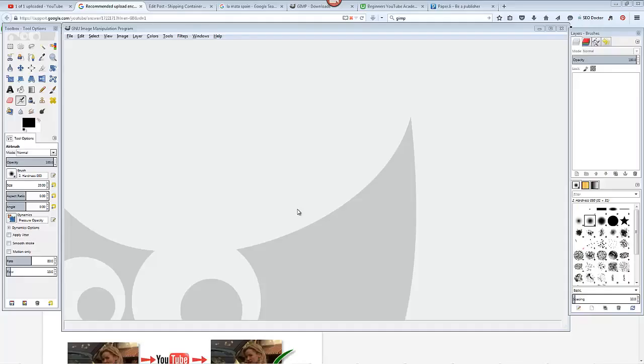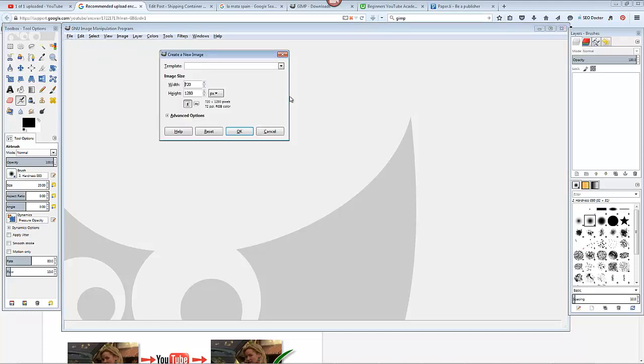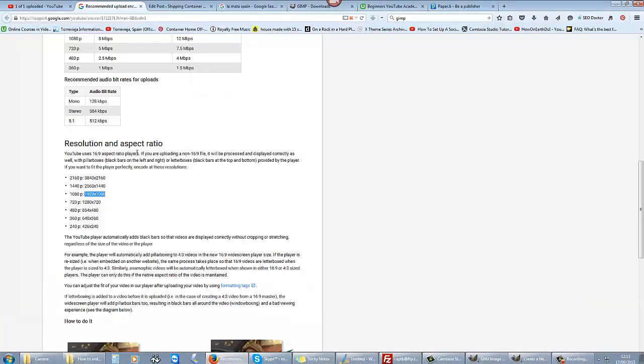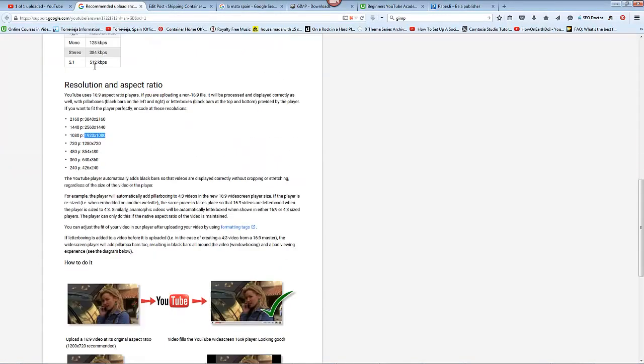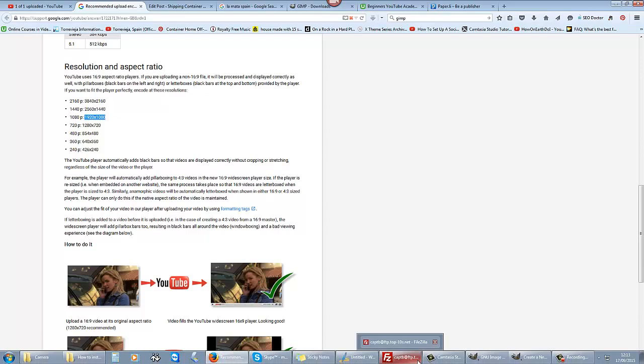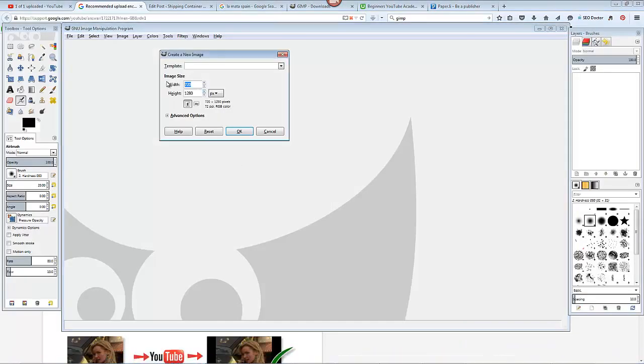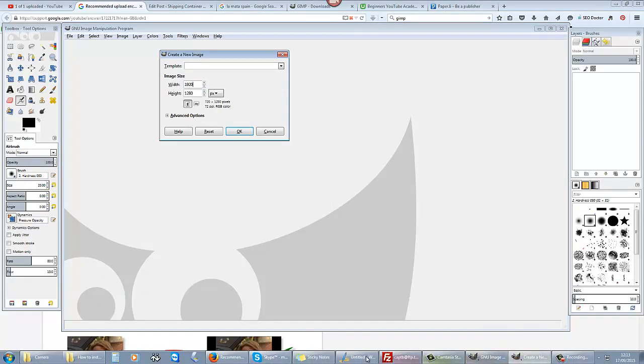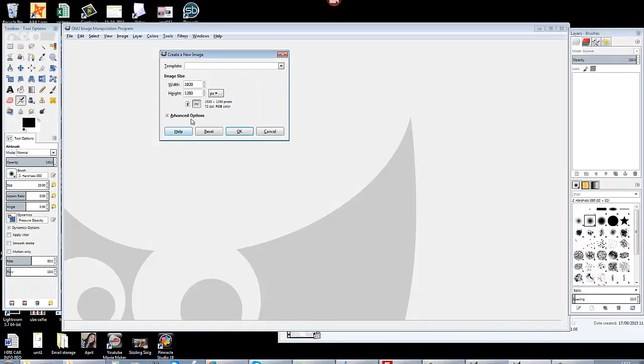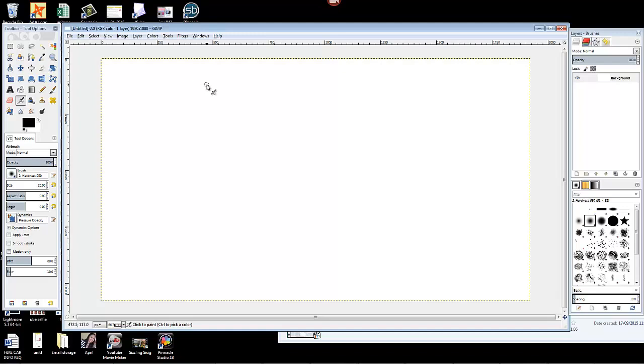Once you install GIMP and run the program, you'll get this and we're going to start with a new page. So we go here, new, and you want the dimensions of your video uploads. If we go over to here, this is your YouTube advisory, we're going to go for the 1920 by 1080. So we go back to here, so it's 1920 by 1080.